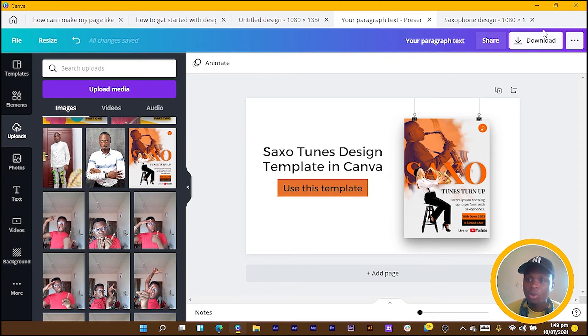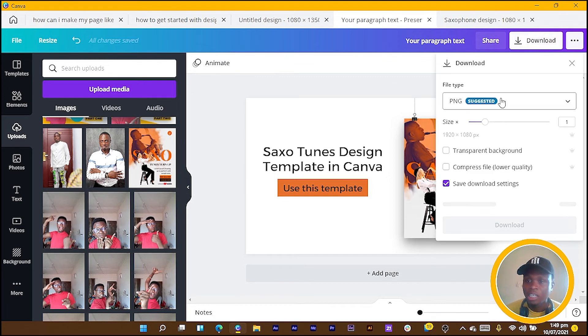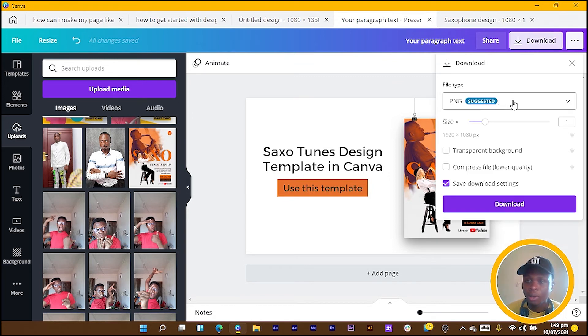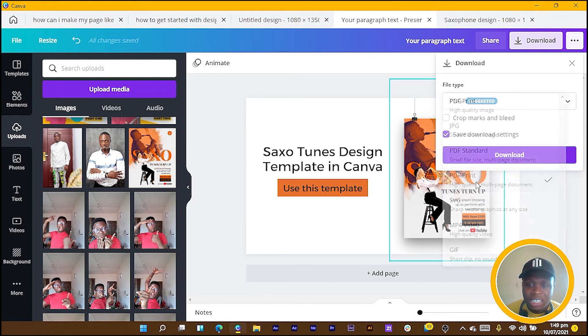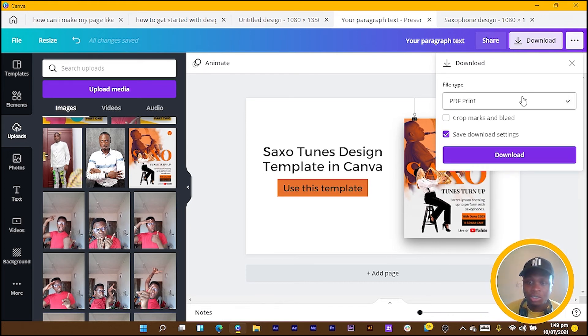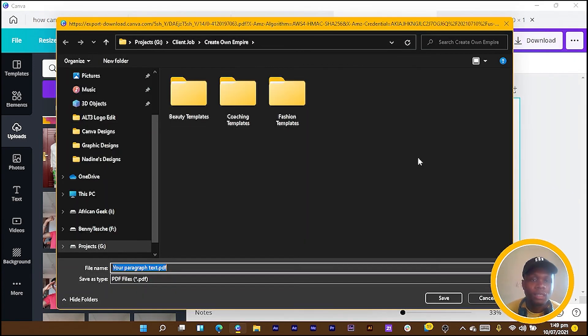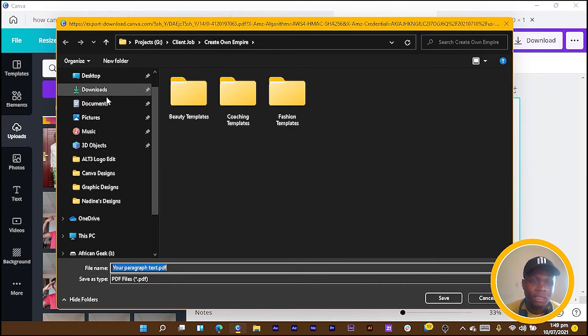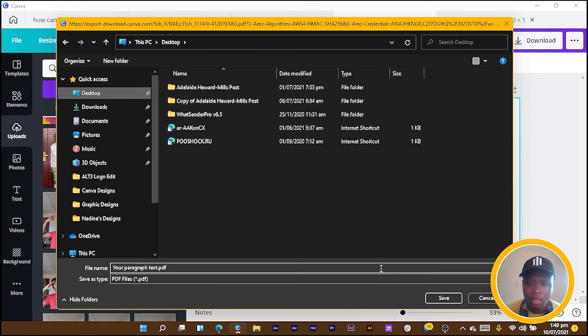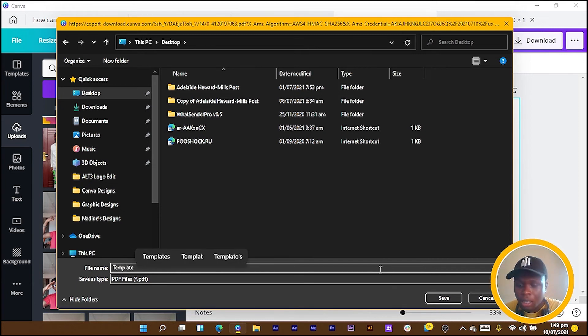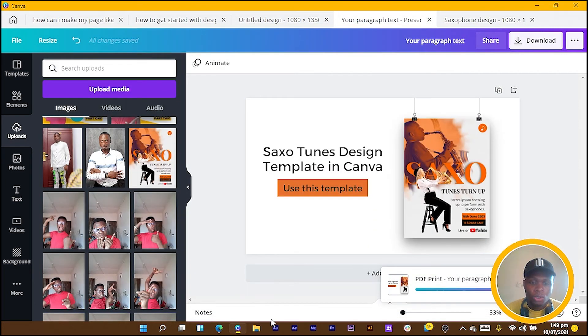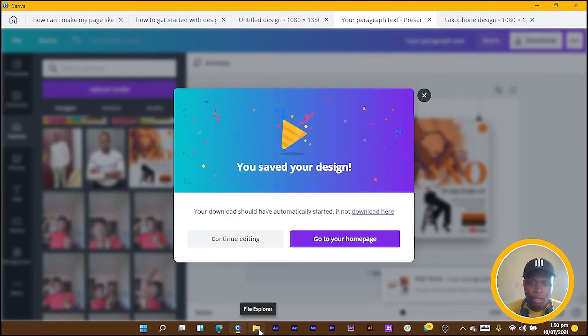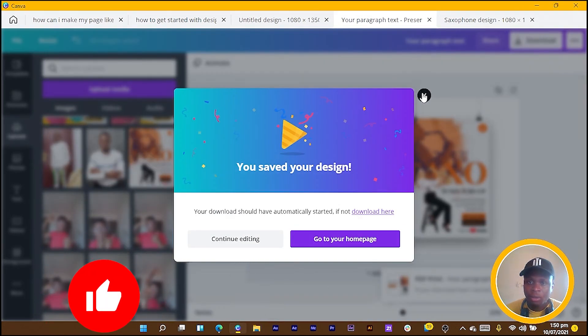Come to Download and in Download I will now save this as PDF Print or PDF Standard and you download your design. Now I have to just select where I want to save my design. I'll just select Desktop and I can say Template—I'll just rename it as Template and save it.